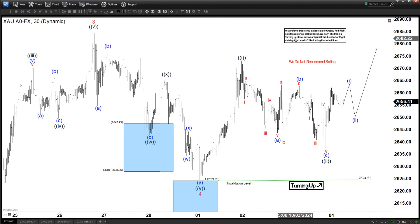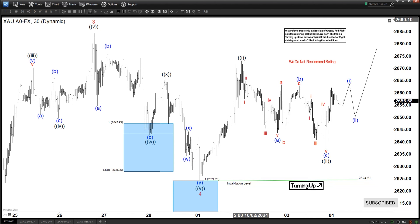That's the update for gold today. If you want more regular updates on gold, silver, or any other commodities, forex, indexes, or stocks, feel free to check our service — we have a 14-day trial and the link is in the description of the video. I'll see you all again next time, and have a nice day everyone.